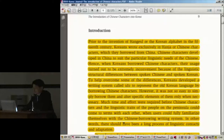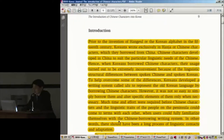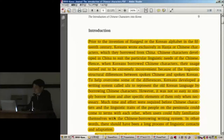To help overcome some of the differences, the Koreans developed a writing system called Yidu — in Chinese, Lidu — to represent the old Korean language by borrowing Chinese characters. However, it was not easy to simply borrow them and change specific elements only when necessary. Much time and effort were required before Chinese characters and the linguistic traits of the people on the peninsula would come to terms with each other. There should have been a long, long process of linguistic contact and adaptation.